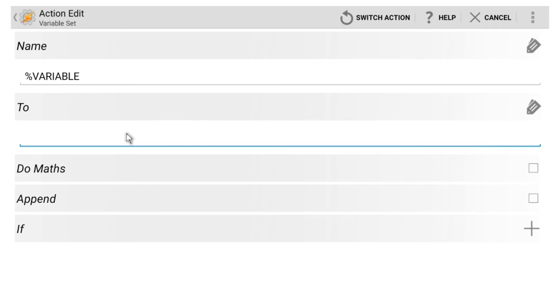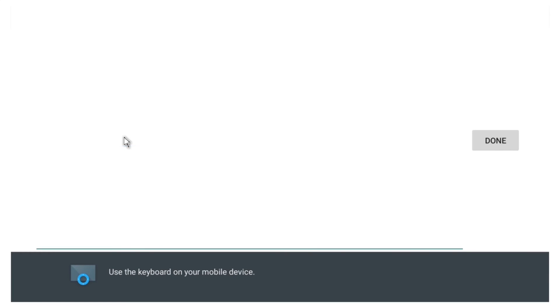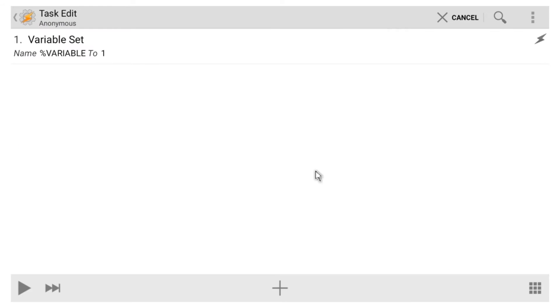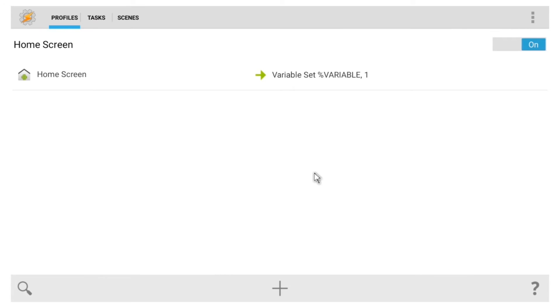After that, click the next field and enter a value that this variable will be set to each time you're on your home screen. I'll go with one here, but again, this is arbitrary. With that done, hit the back button twice to head back out to the main menu.